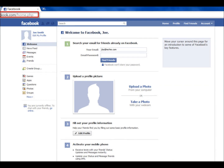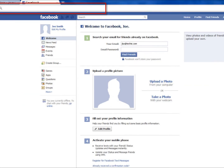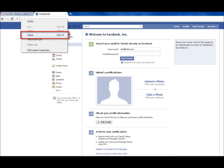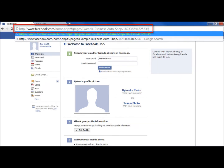Once you are logged in, delete all of the information in the address bar. Now, right-click in the address bar and click on the Paste option. This will paste the address of your business's Facebook page into the address bar. Press Enter.